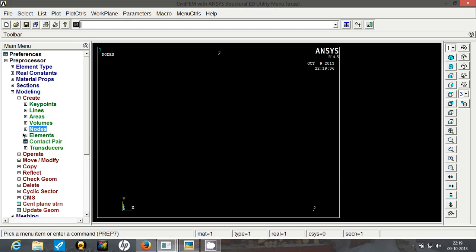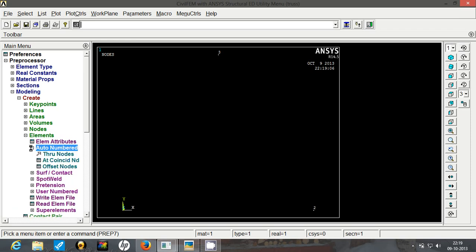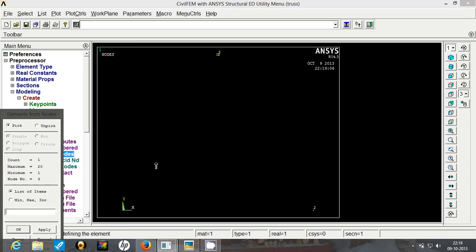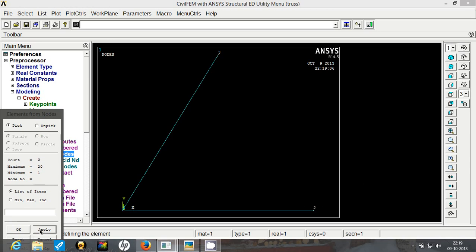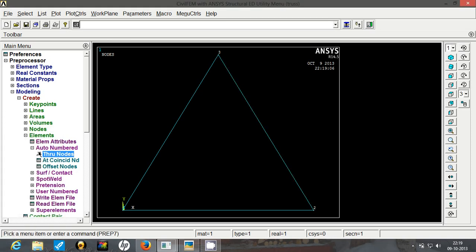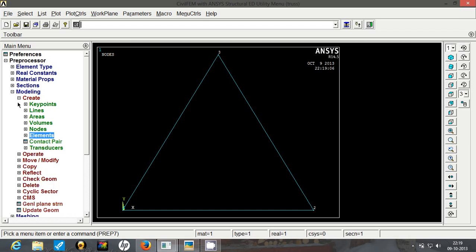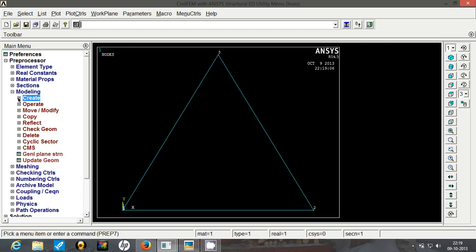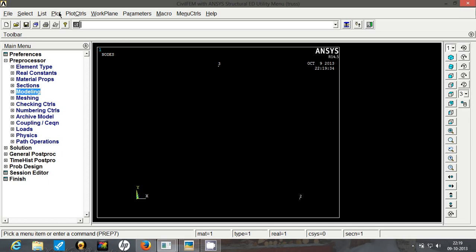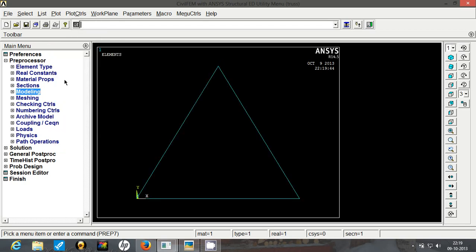So our 3 nodes are ready. Now we will create the elements. Go to elements, go to auto number, click through nodes. Since the cross section is going to remain uniform as defined in the problem, we are not bothered much about the element attributes since they are going to remain constant for all the 3 elements. So now we have created the truss. Now let's fix the bottom 2. If you somehow lose this representation of elements, just go to plot and click on elements.